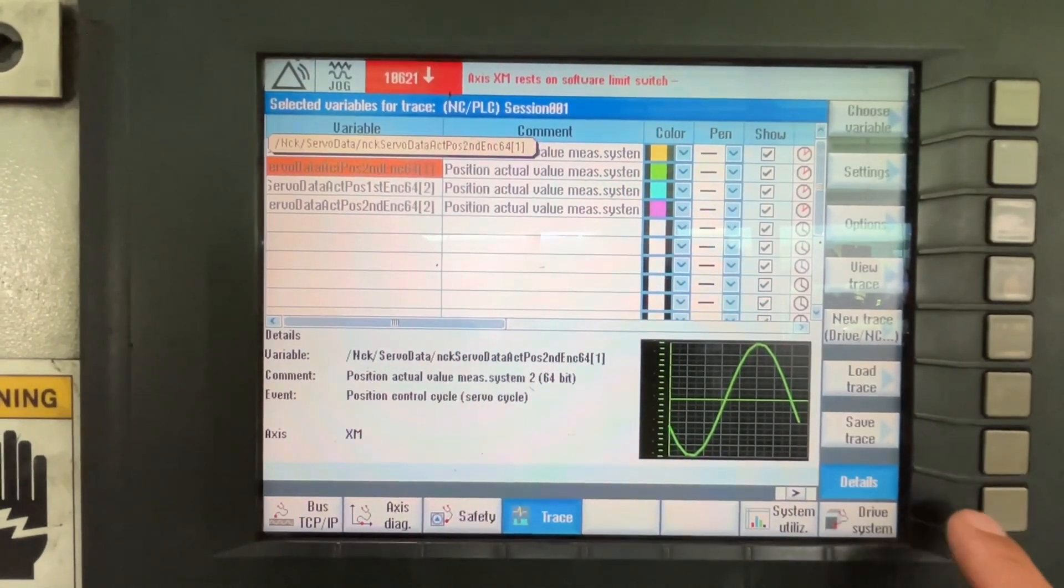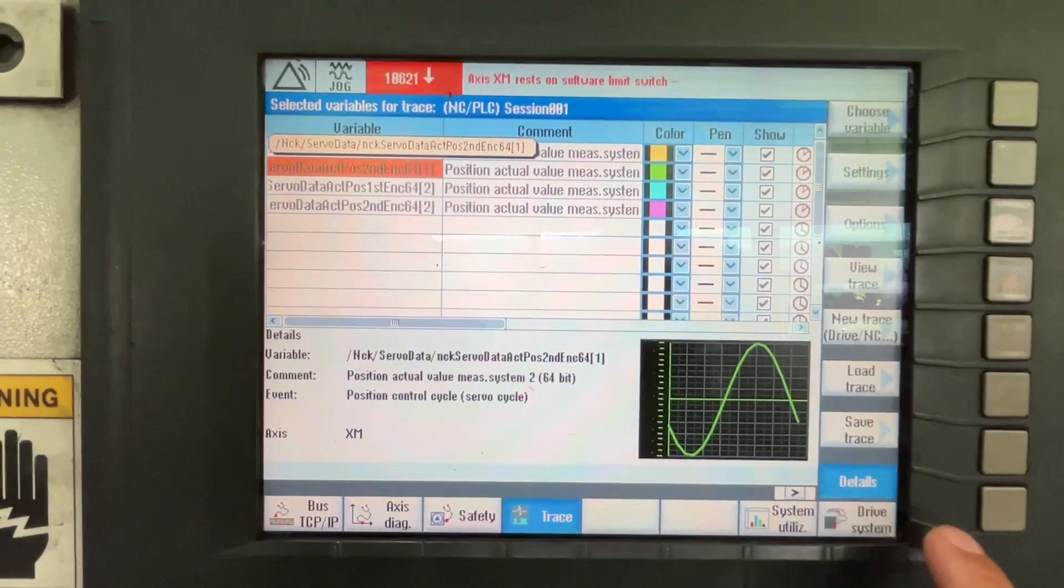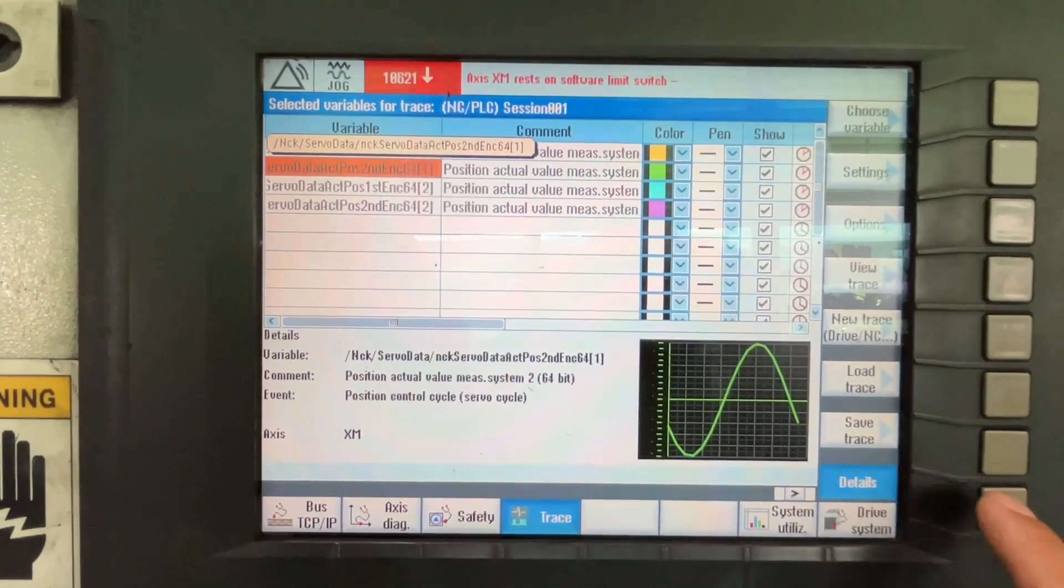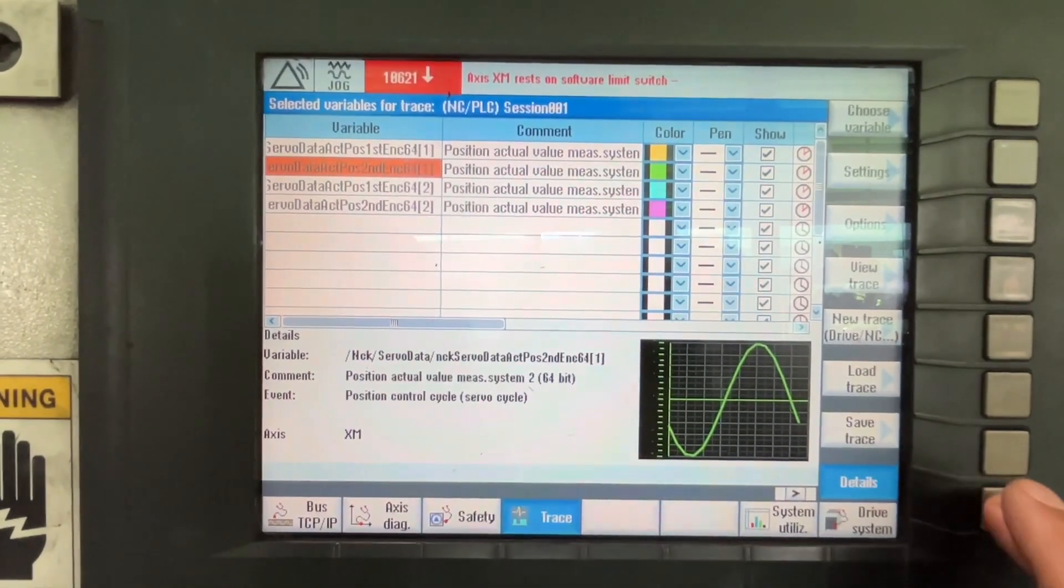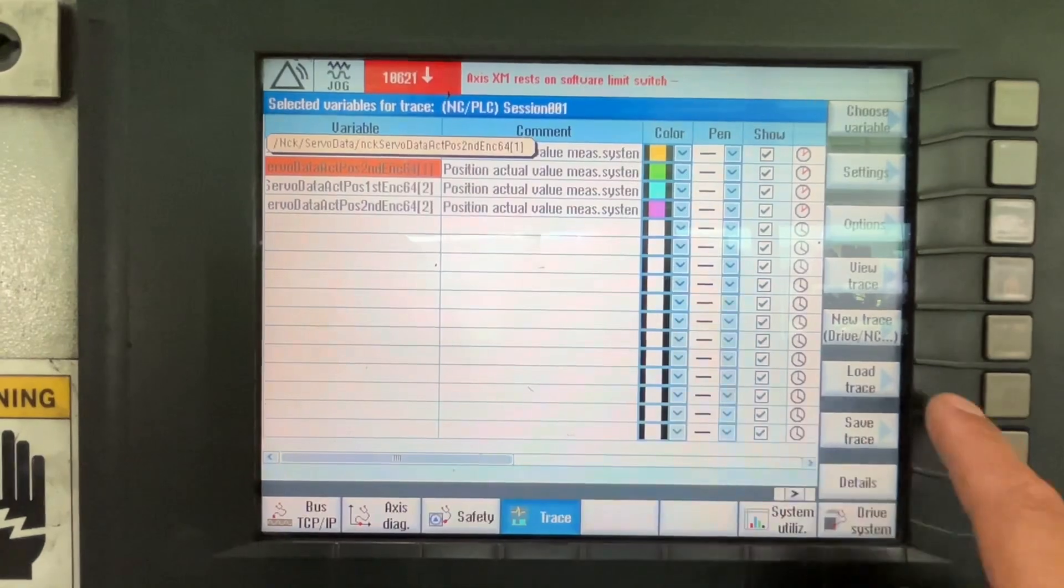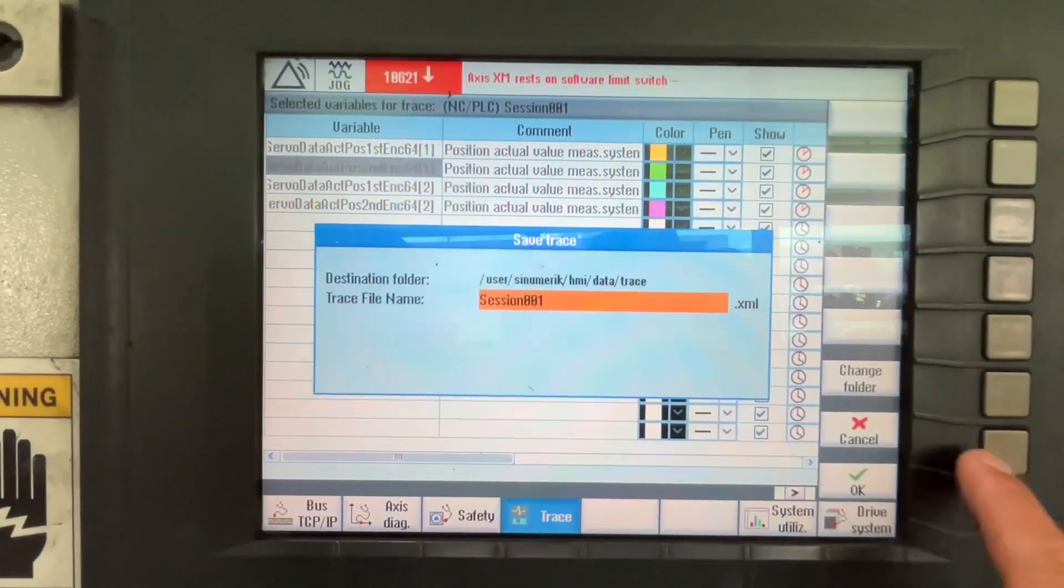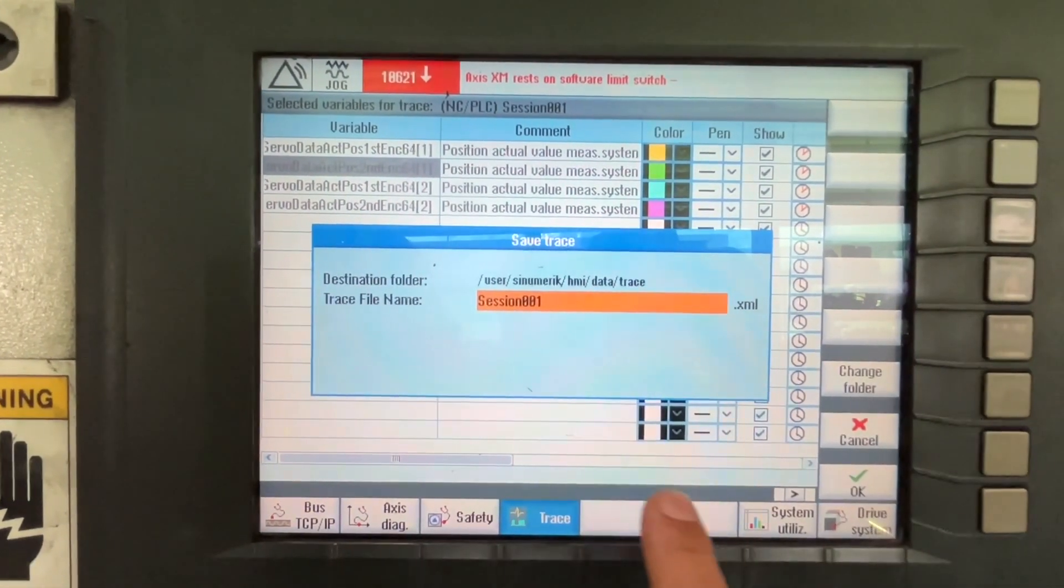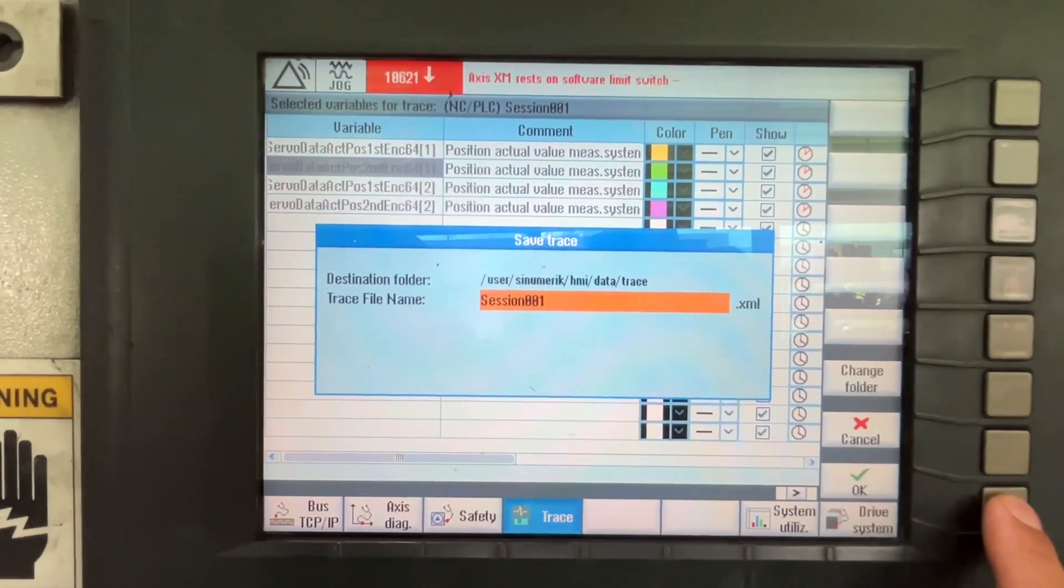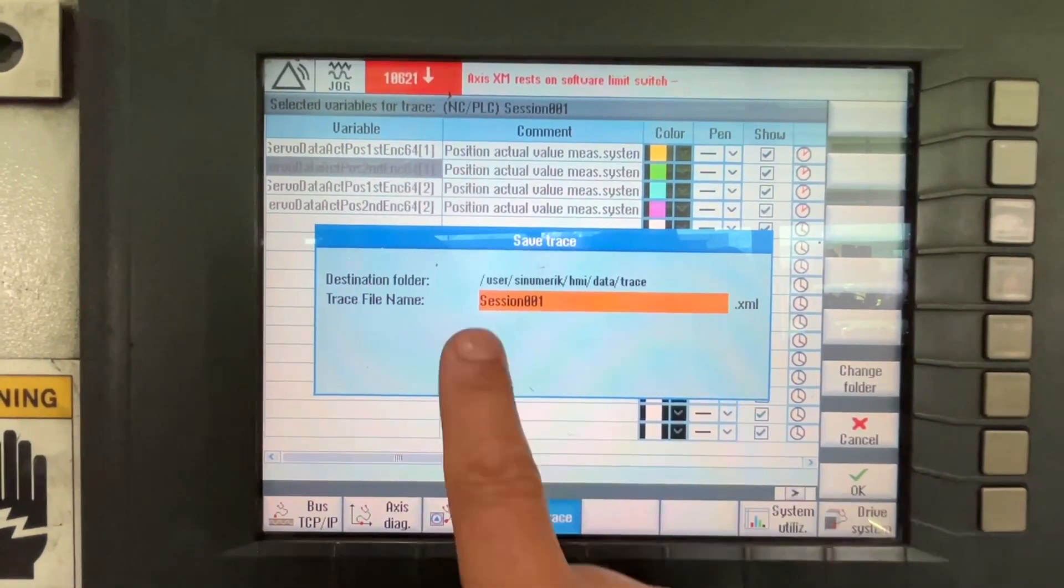And then what you can do is once you run the test, what you can do is to save the trace. It's going to be saved as Session One.